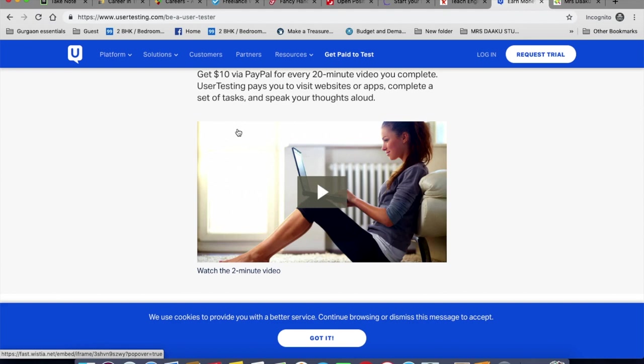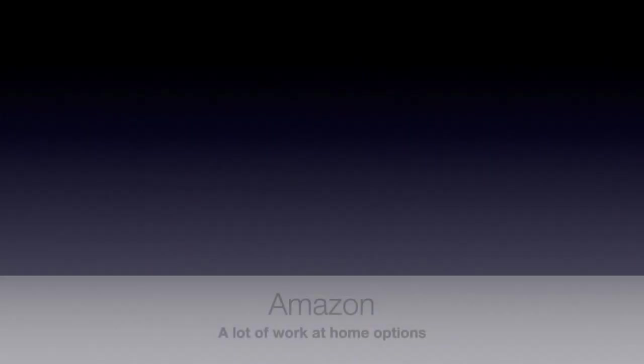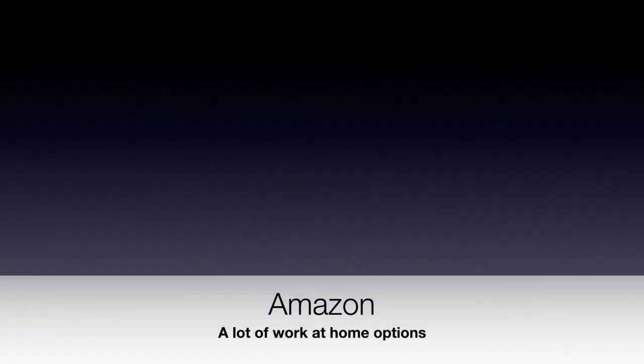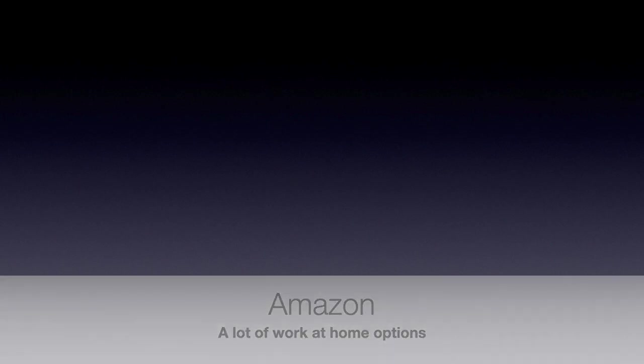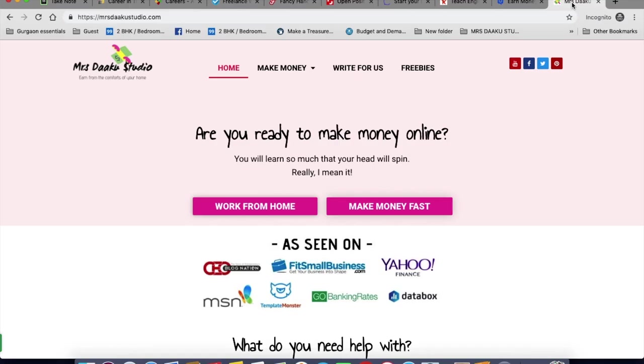And the last one that I want to touch upon is Amazon. So last week, I covered three different ways to find work from home jobs with Amazon. So if you haven't already, I want you to check that video out. It's amazing. You can land a lot of jobs with Amazon. I did not know that until I was researching for the video.